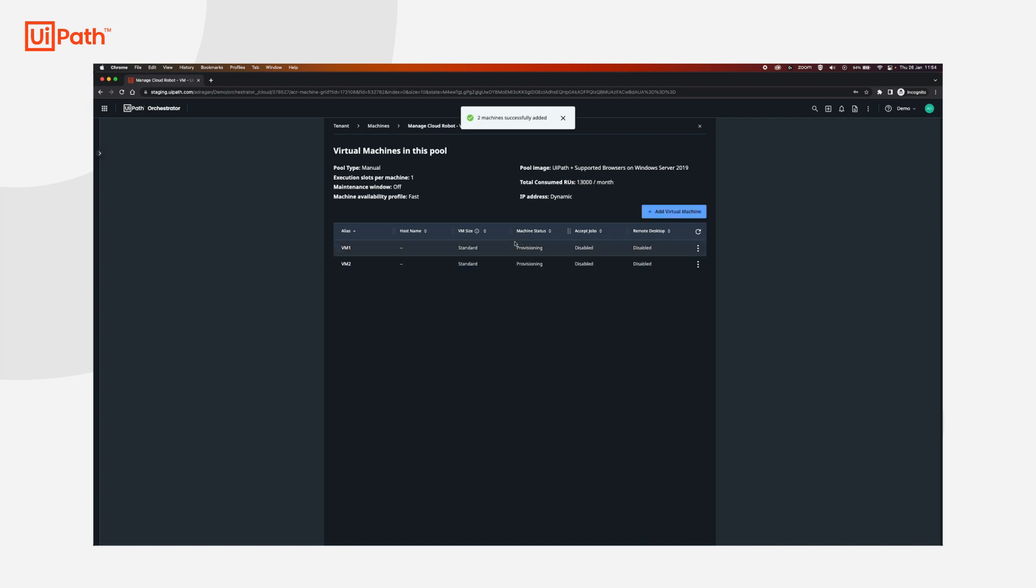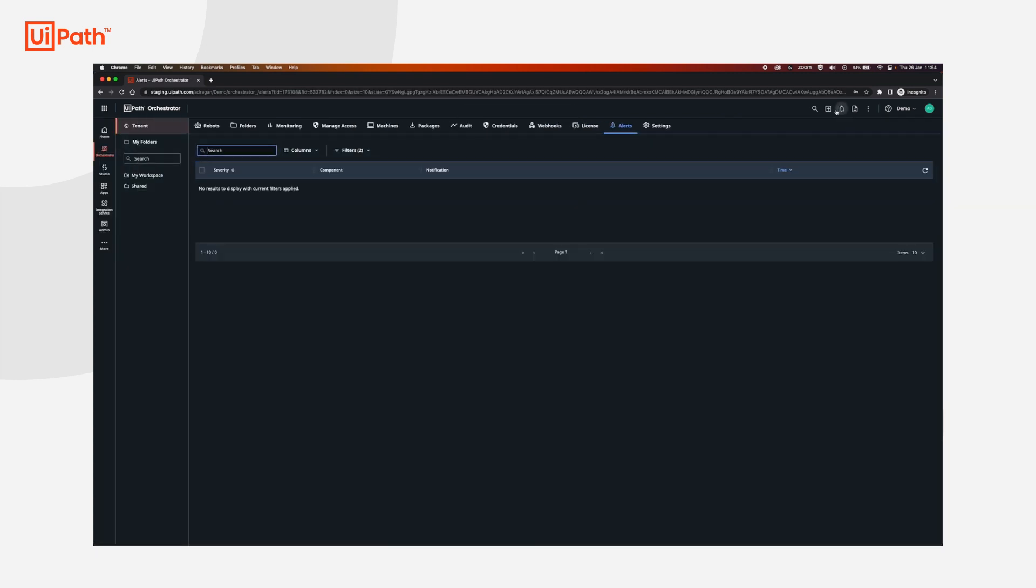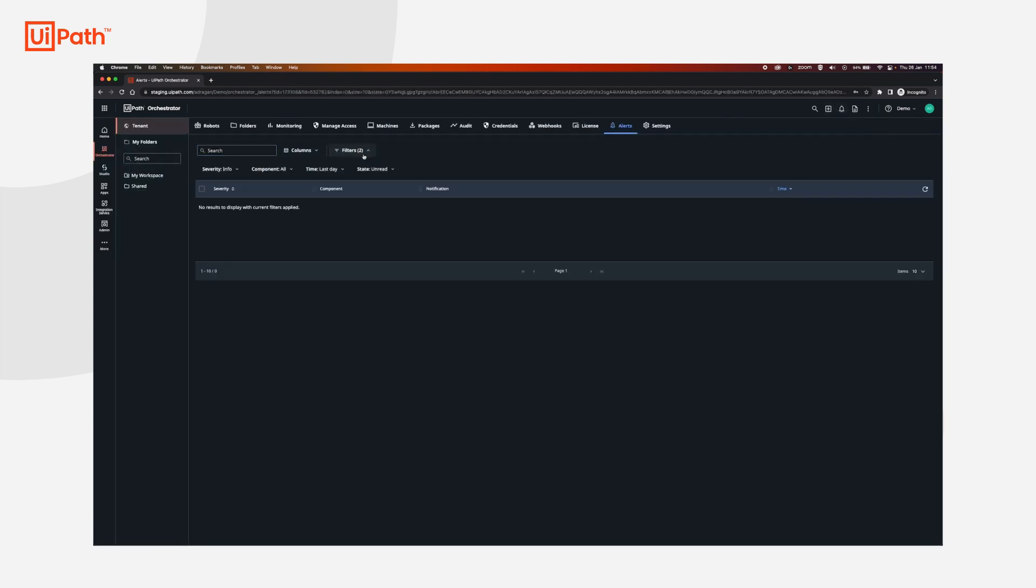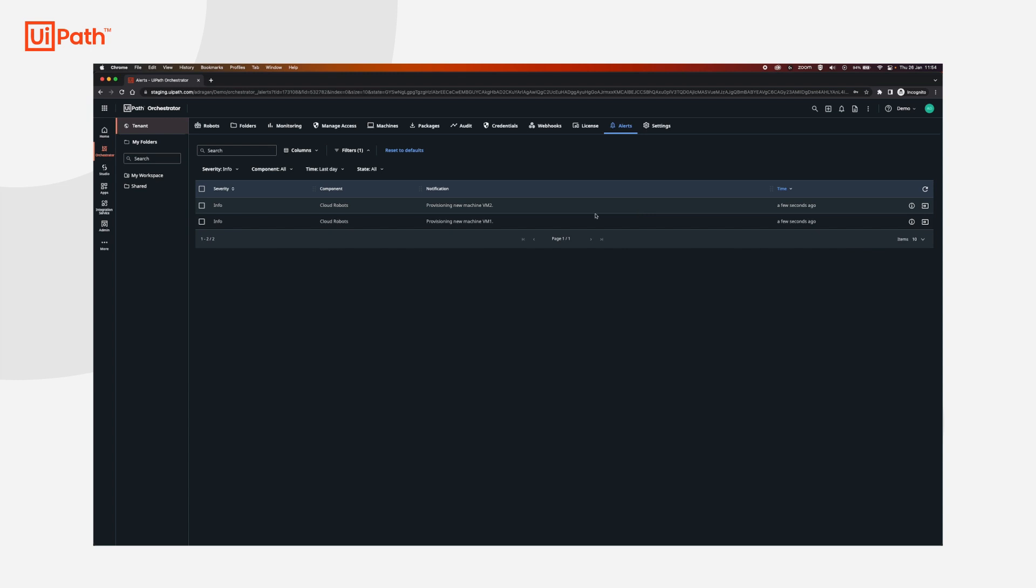The machines are now in a provisioning state and we can check their actual status over here by clicking the bell icon and click all alerts. In the filters we're going to set the state to all. Now we're going to be able to see all the alerts that are coming from the cloud robots. In about three to five minutes we're going to have the machines provisioned and we're going to be able to continue.